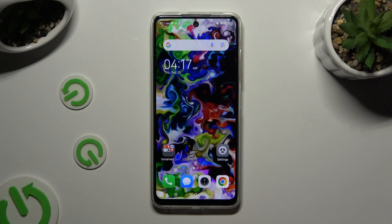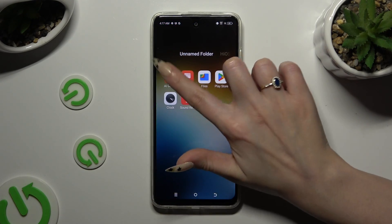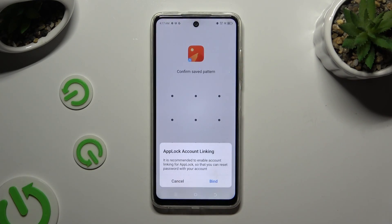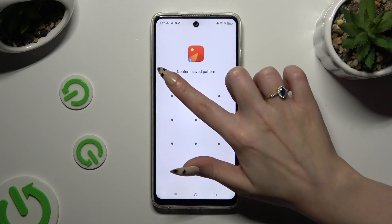So now when I try to access one of those apps, I can see that a pattern is required.